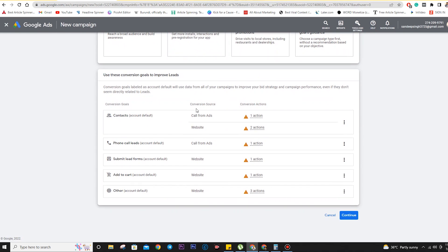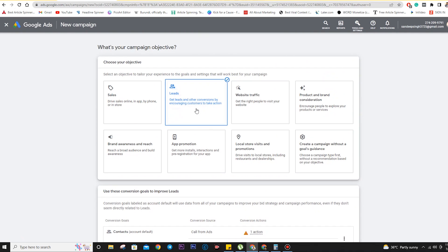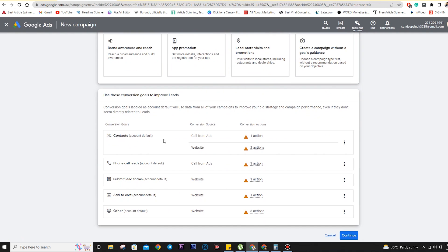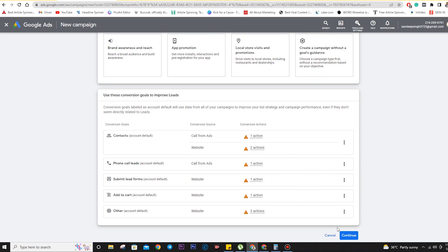Similarly, if you want to get leads — for example, for real estate or any business that needs leads — we can click on Leads. Google will ask how you are going to track the leads: whether someone calls, someone fills up a form, or if you want any further details. We need to select the conversion goal, take action for that, and proceed with the Continue option.